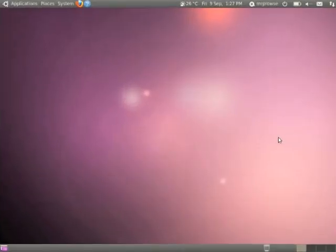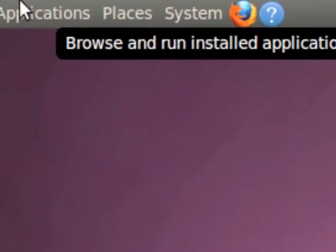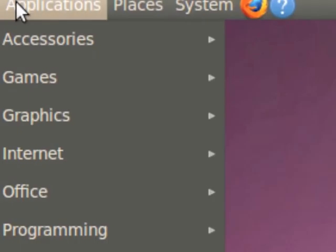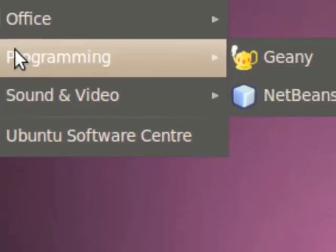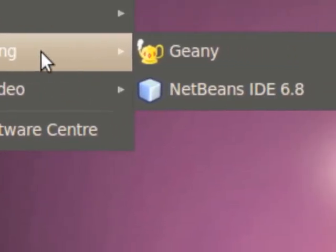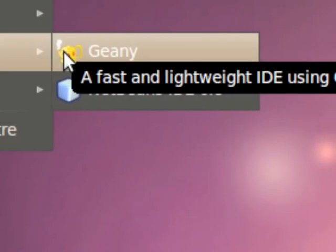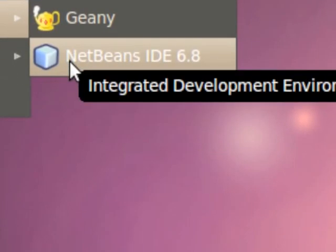Of course you've got Ubuntu here. I'm going to go in and under my applications menu up here in the top left, I'm going to click on that, go down to programming, and you can see I've got the old Genie IDE from last year, but I've also got NetBeans installed here.